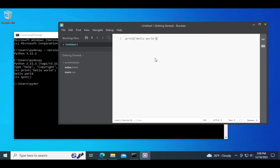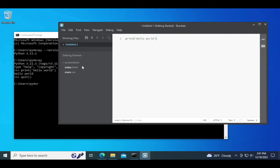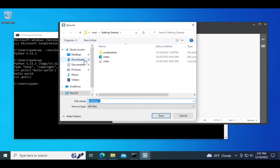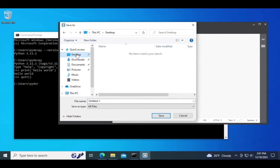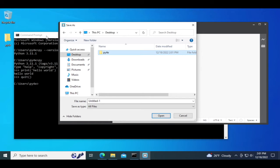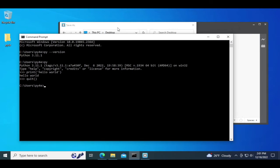Now I'm going to save the file. File, save. I'm going to go to my desktop and create a new folder. I'm going to call this folder py4e. You'll notice it also shows up on my visual desktop as py4e.